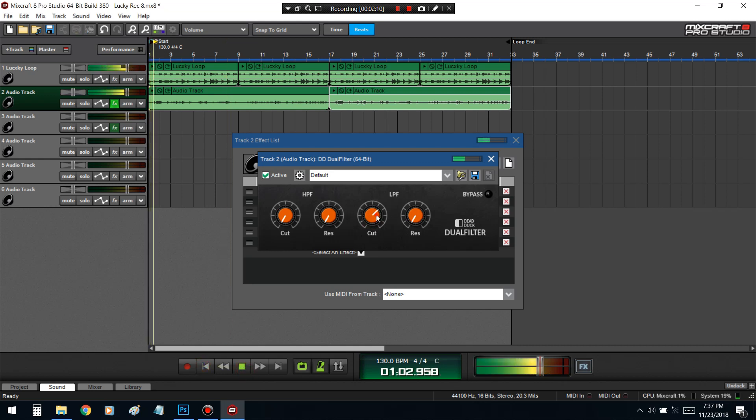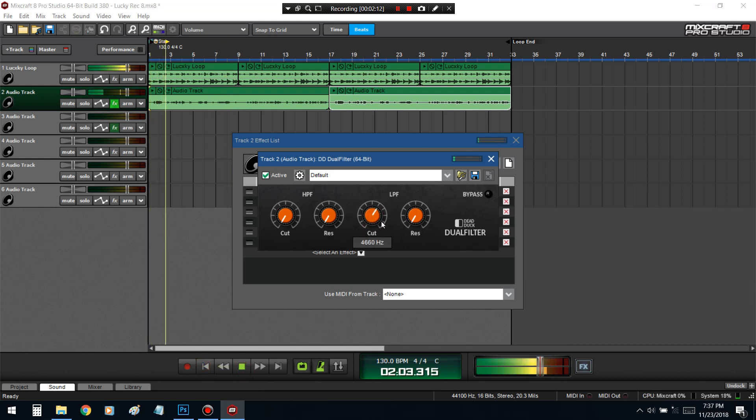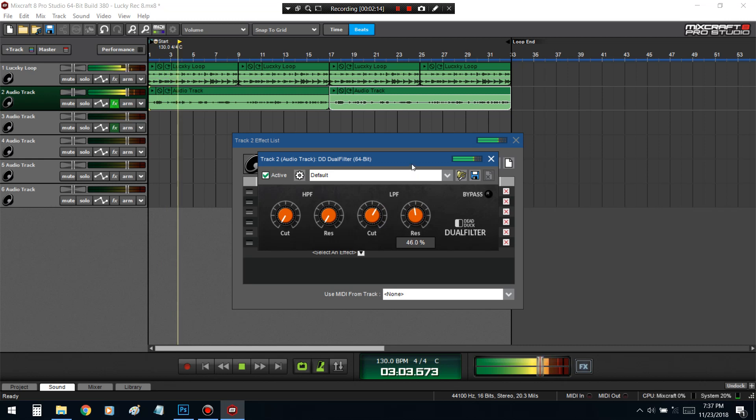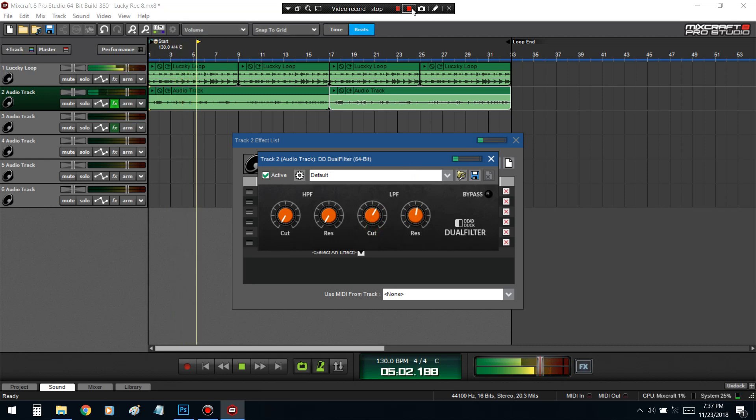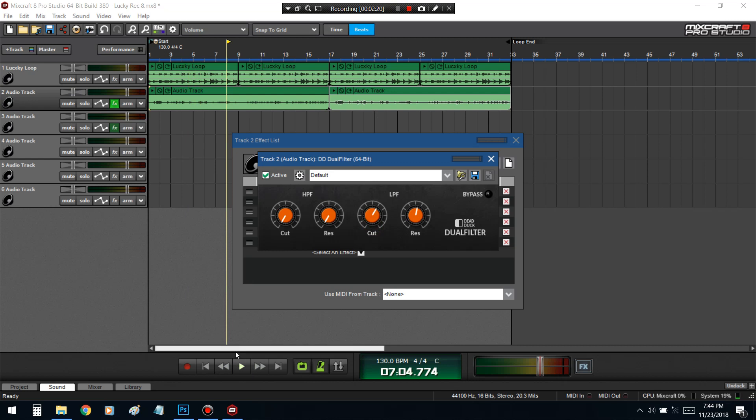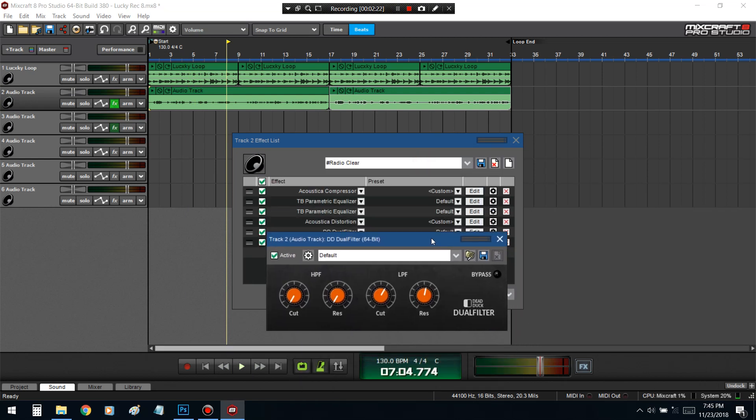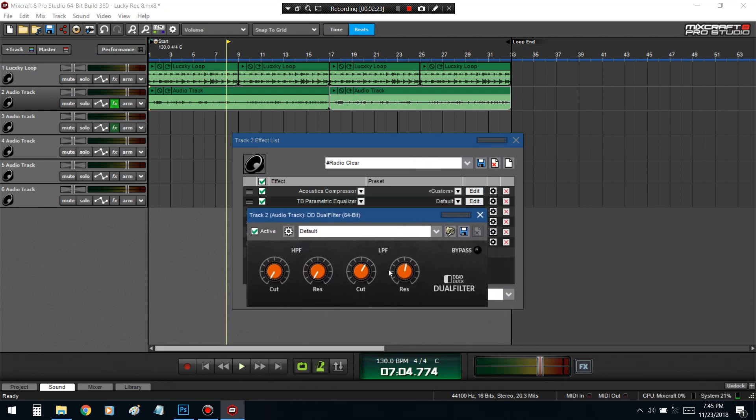Alright, so basically, you know, you're just distorting it and just breaking down the low pass, muffling it a little bit.